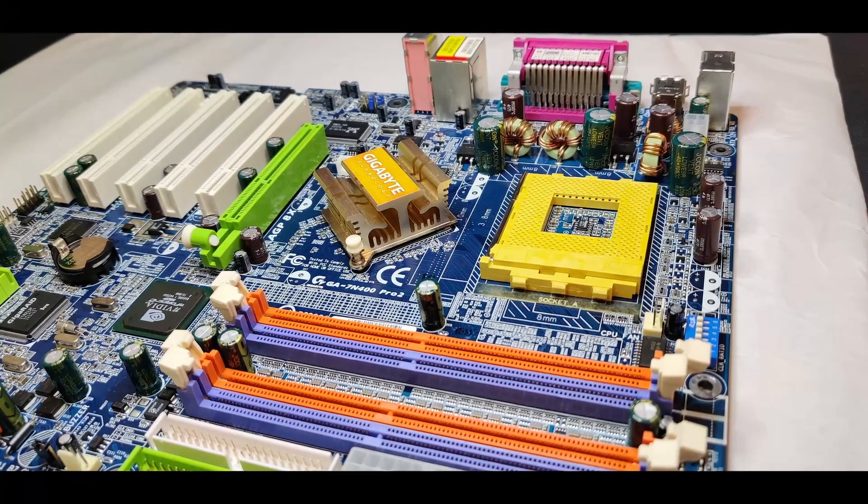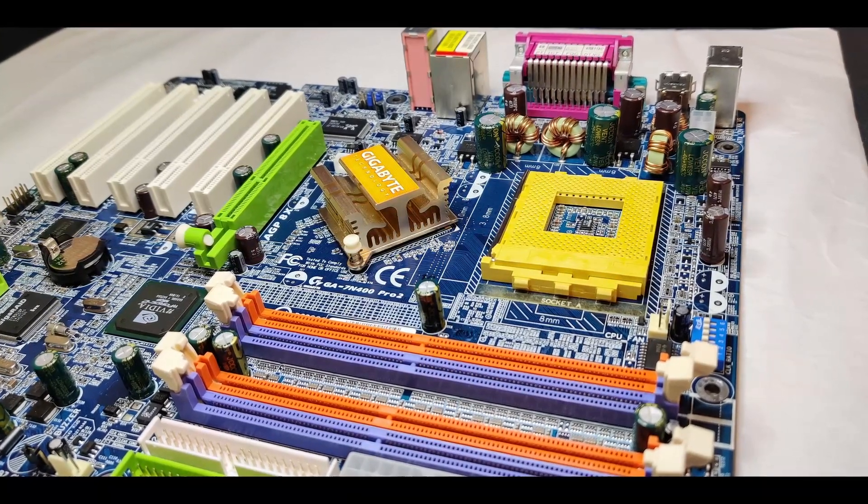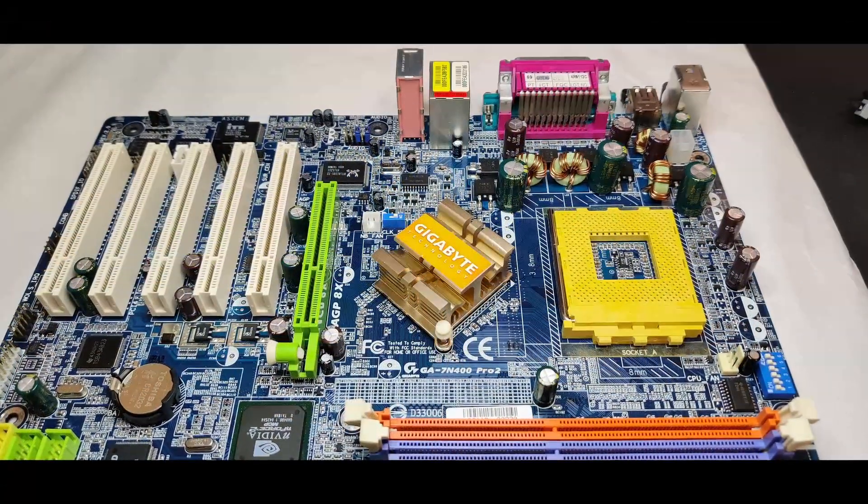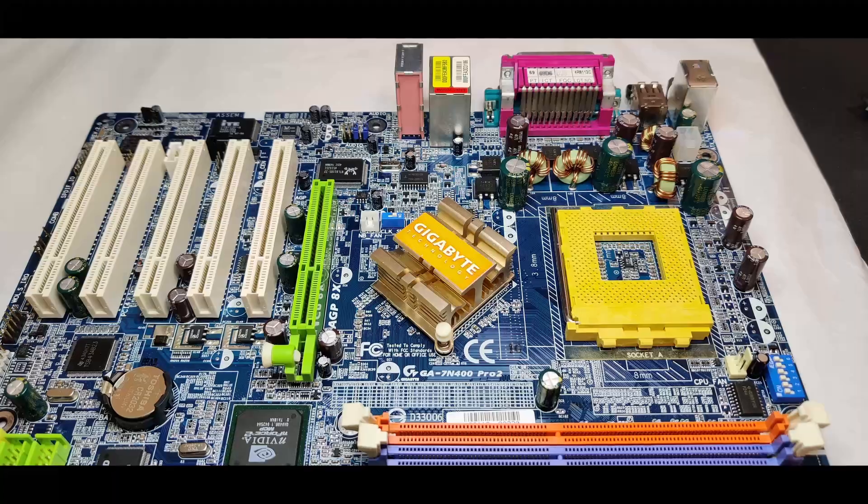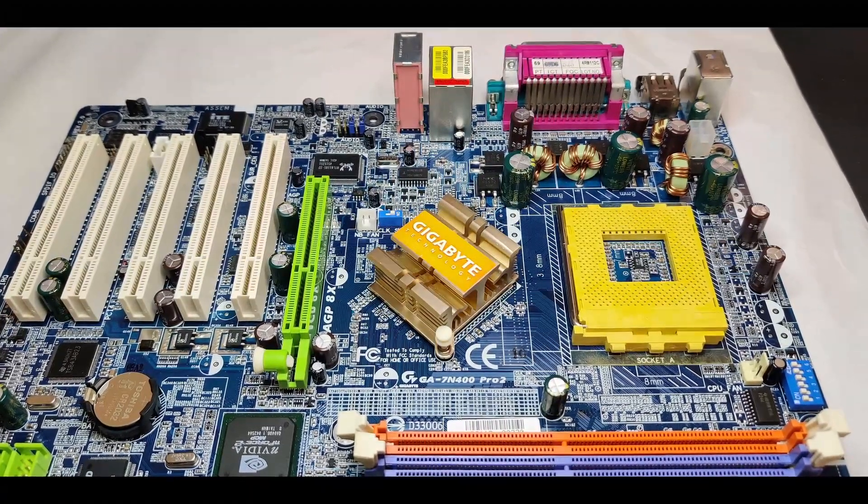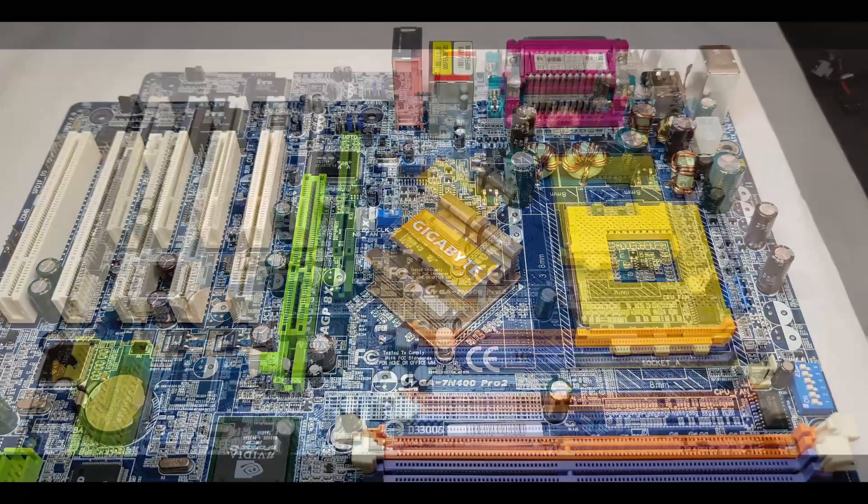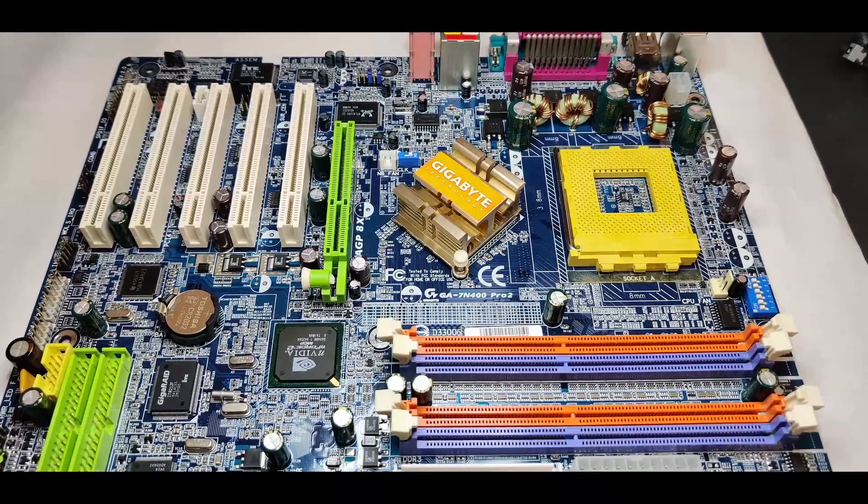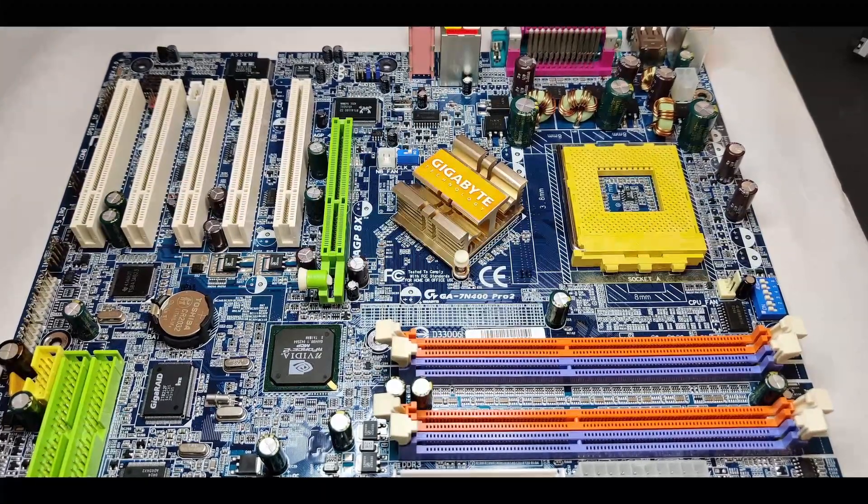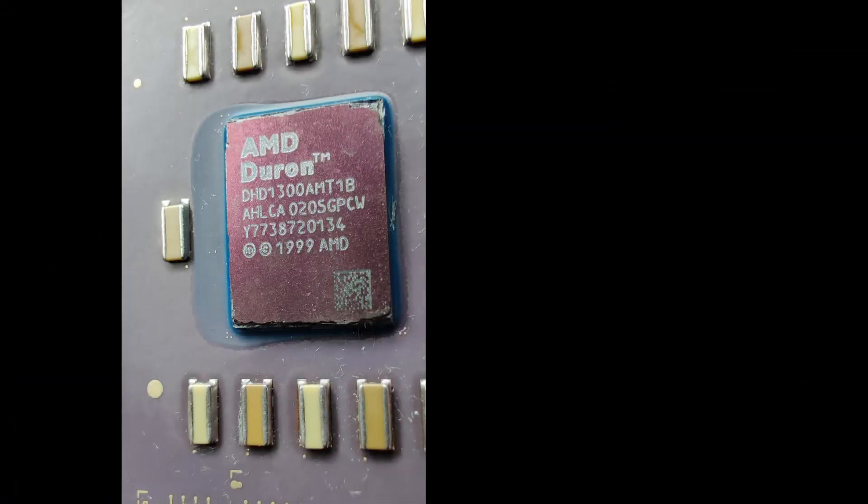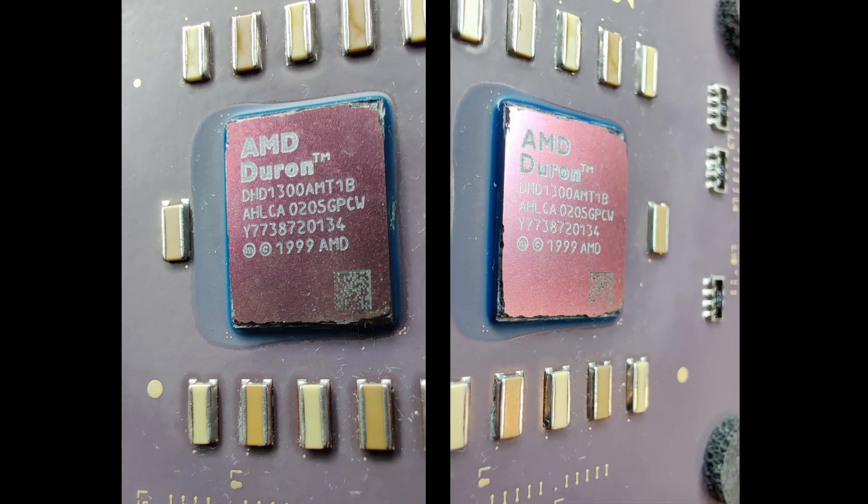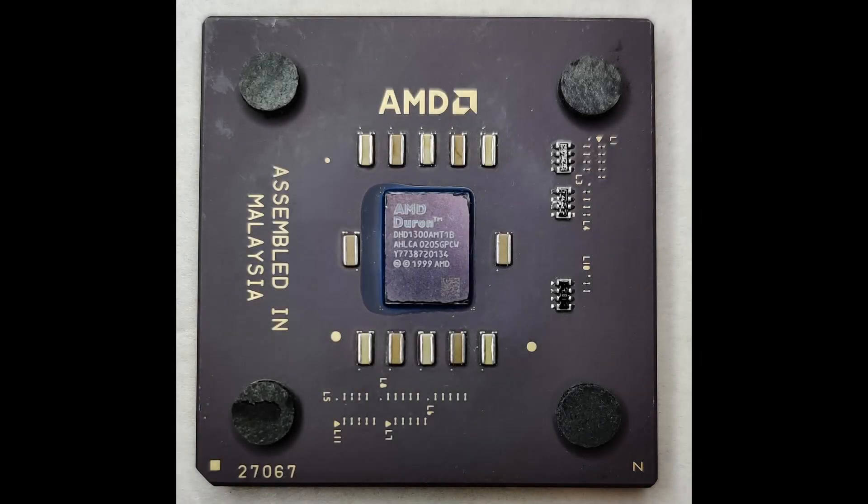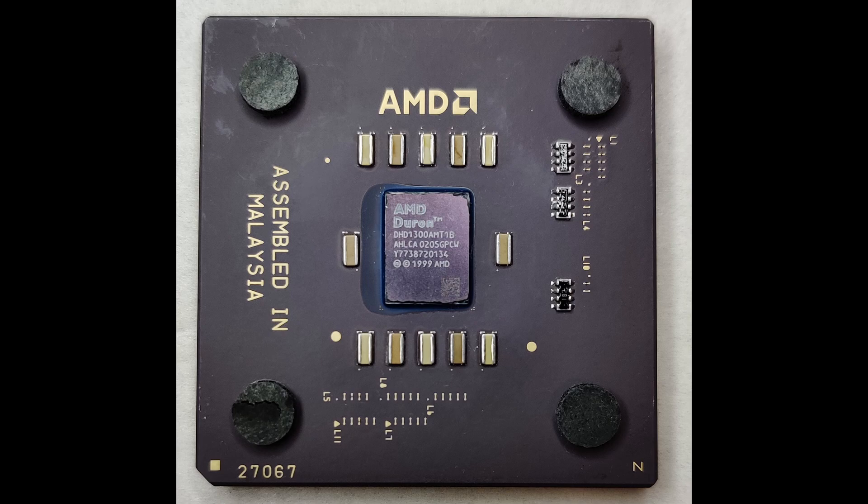To test this socket A board, I will use an AMD Duron 1300. But before I drop the CPU into the socket, I have to show it to you. When I first saw the CPU, I did not expect it to be alive. Look at that. A lot of broken edges and the silicon die looks very brittle. It almost feels like the rest of the die wants to fall off too. Believe it or not, this CPU actually works.